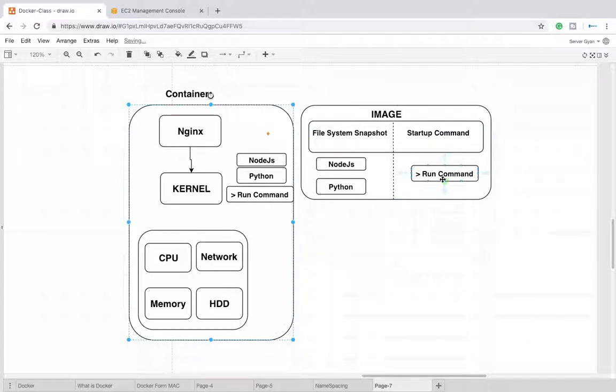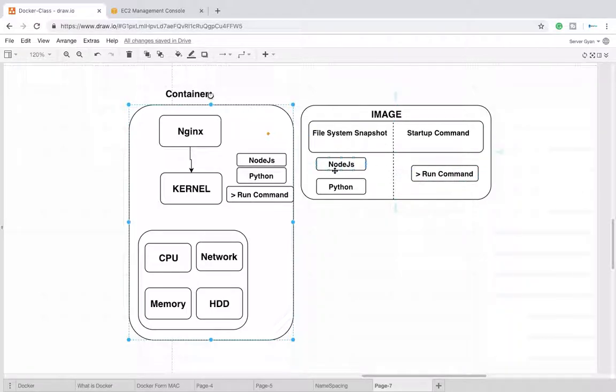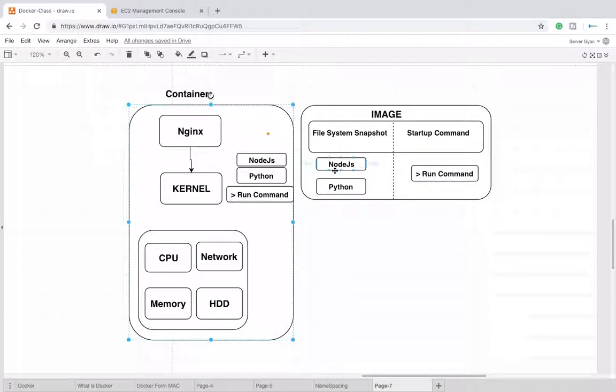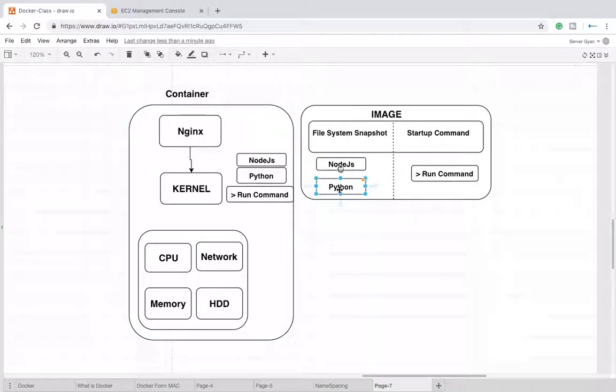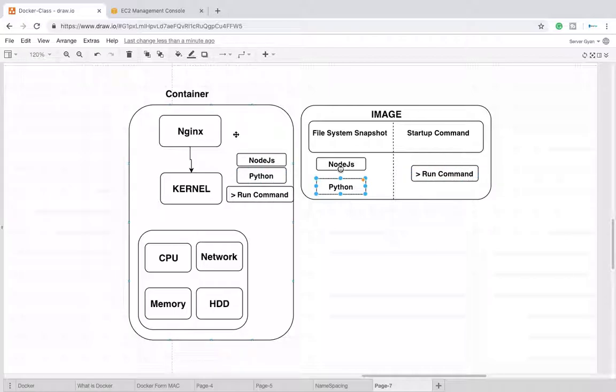What is an image? An image is a file system snapshot that contains one startup command, whatever command you want. Maybe that image is of Node.js, that could be of Nginx, it could be of Redis, that could be of MySQL, whatever. It has the file system snapshot, it has dependencies.